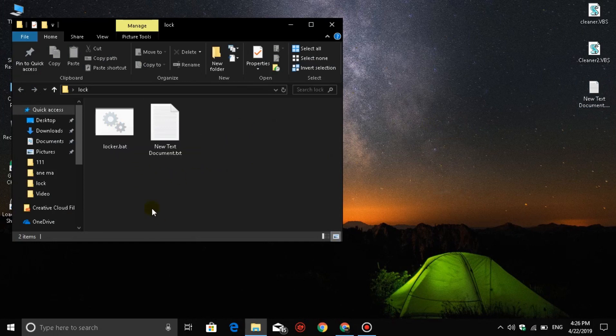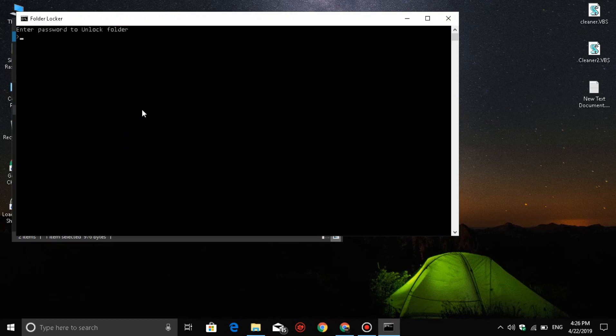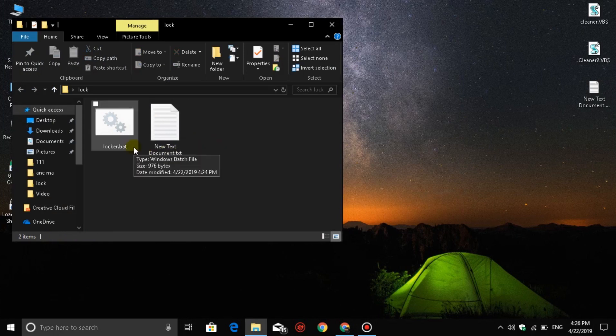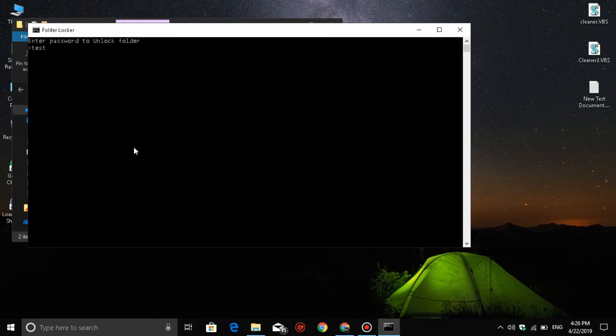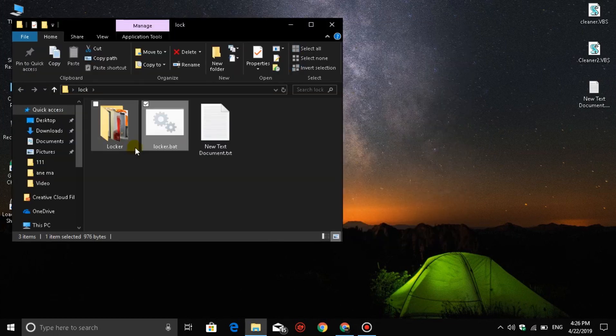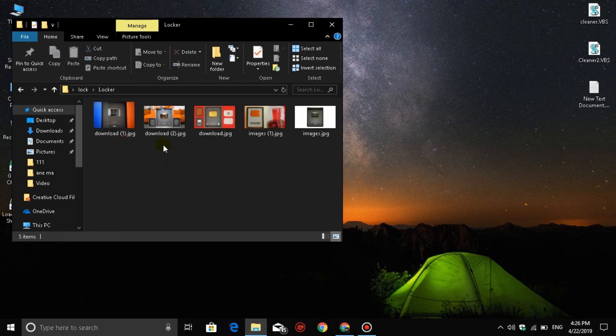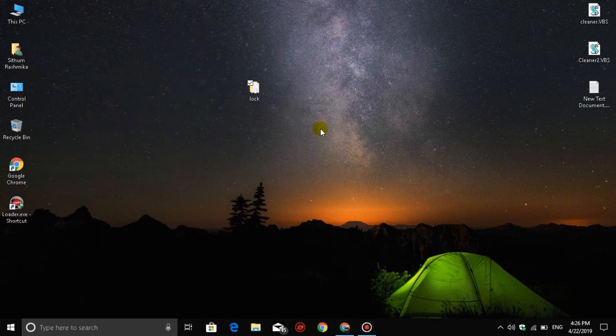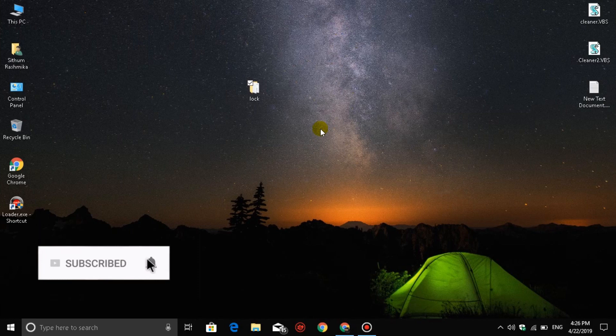To unlock, double-click locker.bat again. It will ask for the password you set earlier. Enter the correct password and the locker folder reappears with all your files inside. I've put a test file here to demonstrate it works.